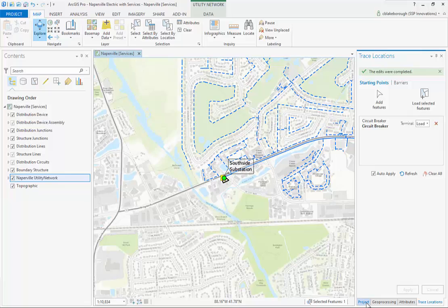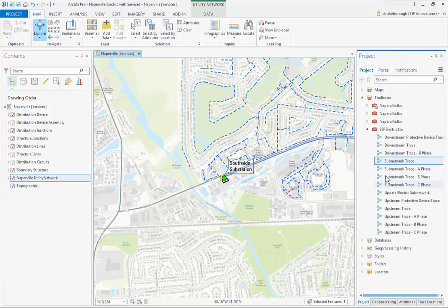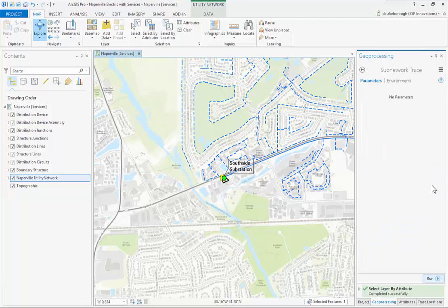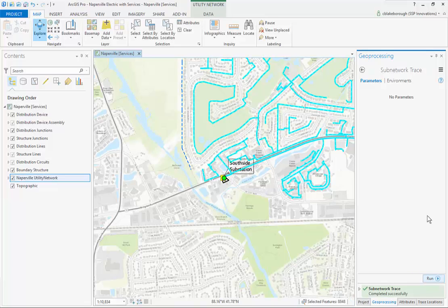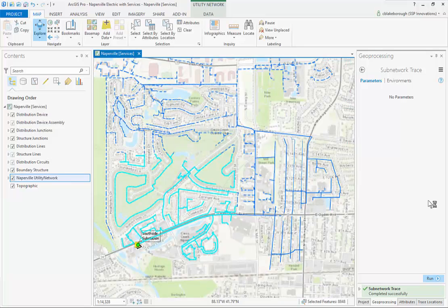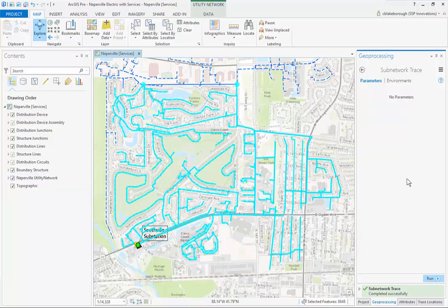We have a specific model built out already to simplify some components of the sub network trace, so we can just click run and it'll specify the necessary parameters in the back end for an electric trace — saves us a little bit of time. We'll go ahead and hit run. As you can see, we have selected 8,848 features back, which represent the extent of our sub network or our circuit.